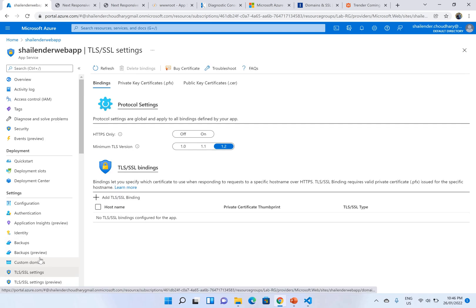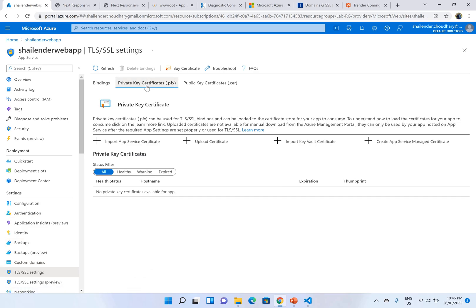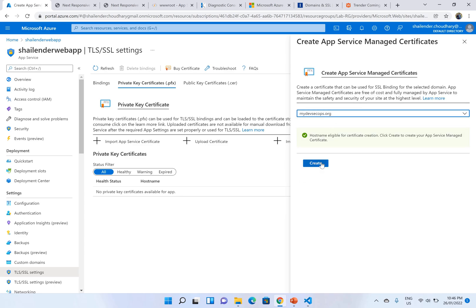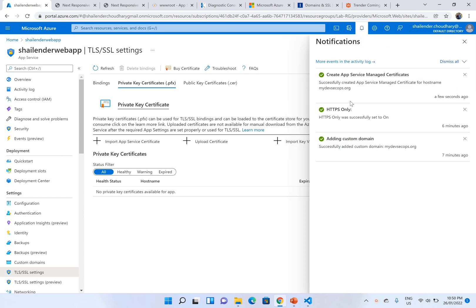Go to the TLS setting and create private key certificate. And create App Service managed certificate. So this is the domain name. Create the certificate. Let's wait for the certificate to be created. So it took around three to four minutes to create the App Service managed certificate.